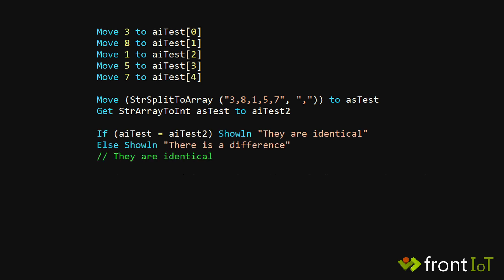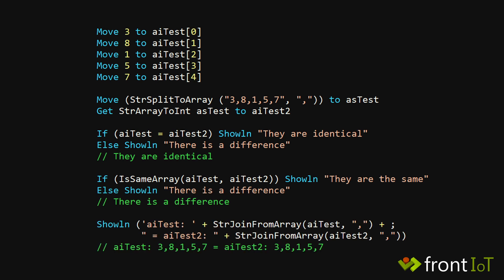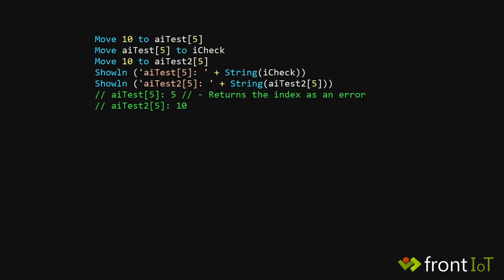You can also compare entire arrays, but be aware that they can be different even if they contain the same data. You see this as we can assign 10 to the fifth element of AI test 2, but not in AI test 1.